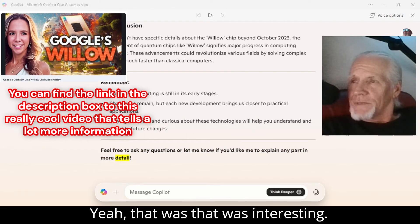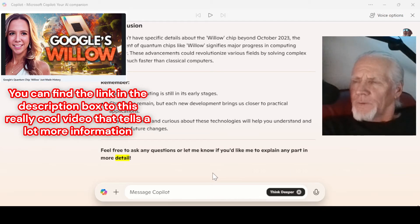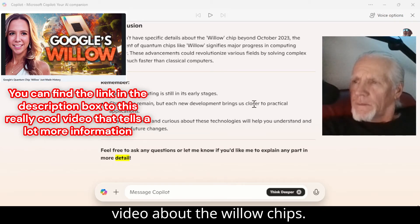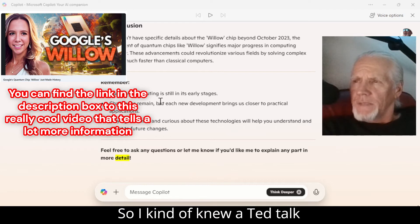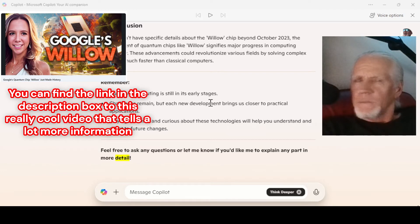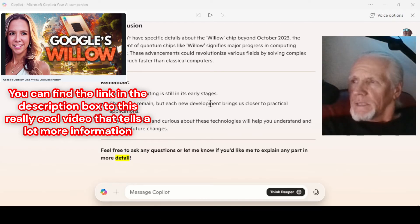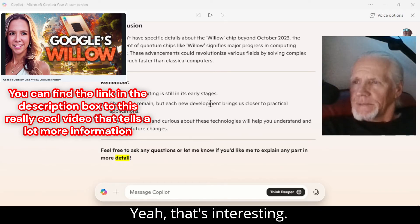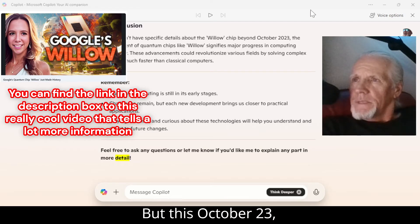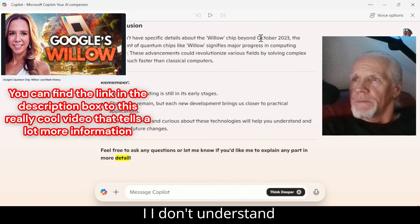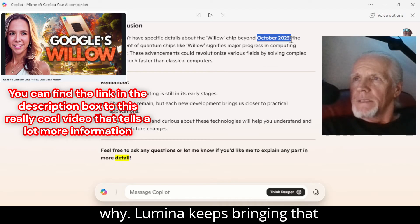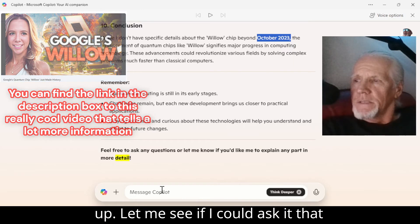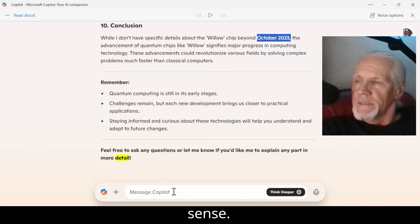That was interesting. I've seen videos about the Willow chip, so I kind of knew about it — like a TED Talk interview where they were talking about the spinning quarters. That's interesting. But this October 2023 thing — I don't understand why Lumina keeps bringing that up. Let me see if I could ask it that question and do it where it makes sense.